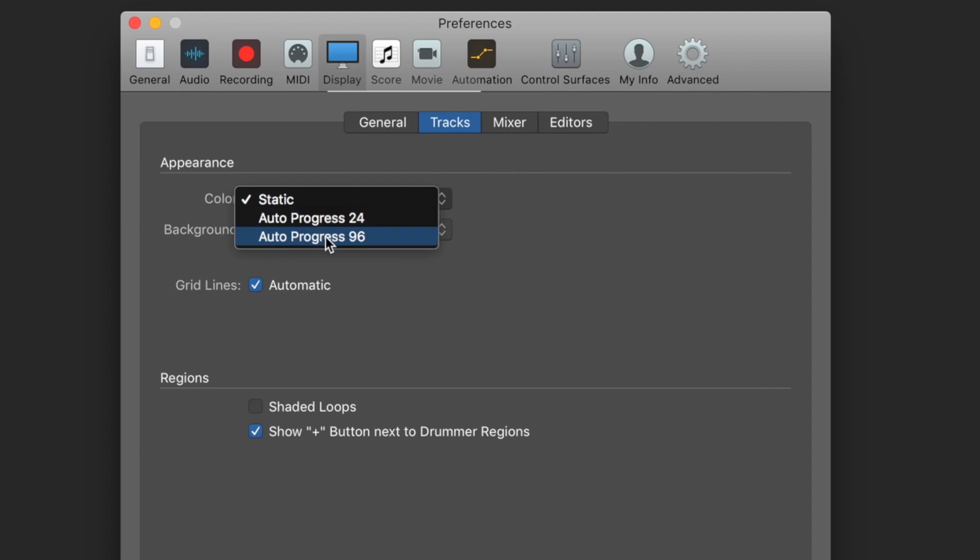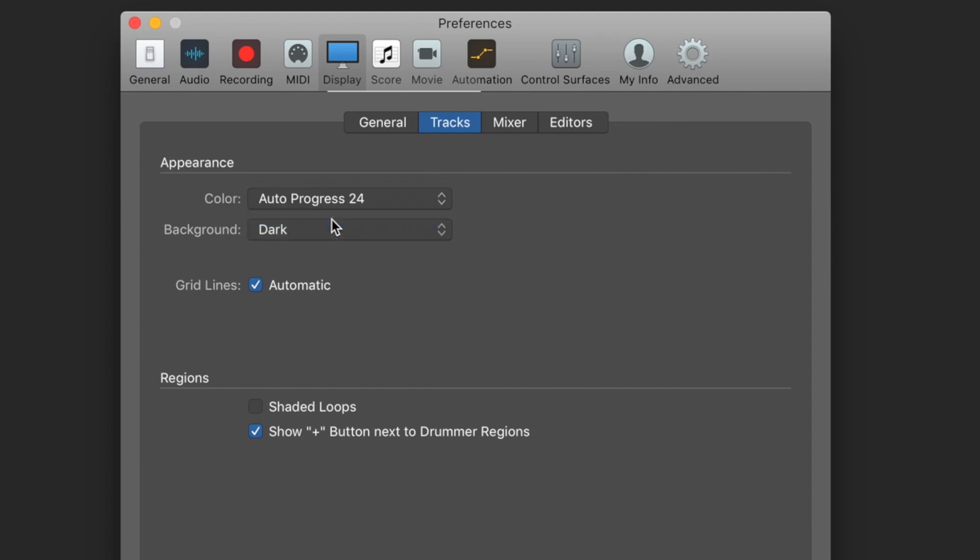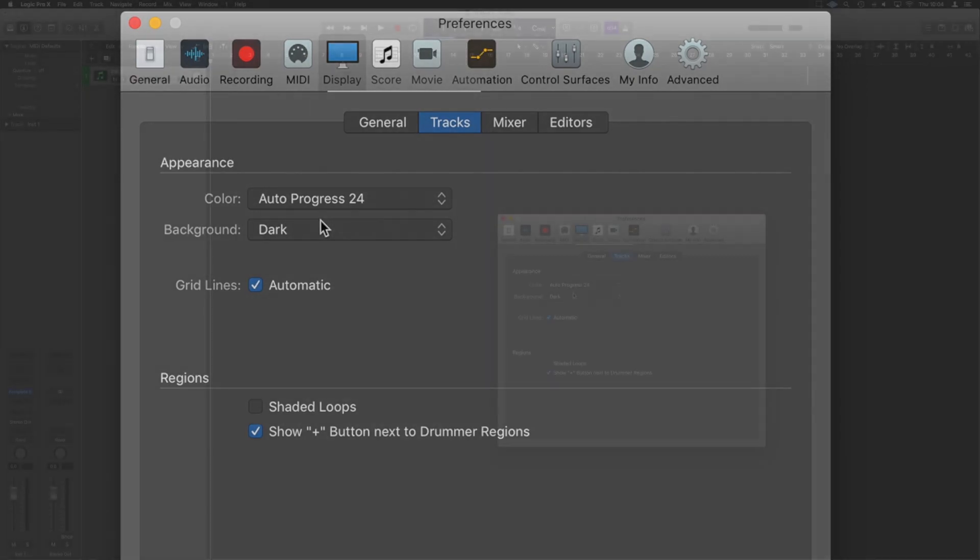You can choose Autoprogress 96 if you're going to have a really intense session. This will give a slightly different gradient in the colors. Autoprogress 24 should be fine unless you're recording a huge amount of audio or if you go into the 100 plus track marker all the time.